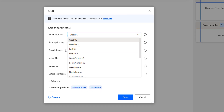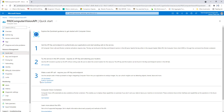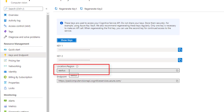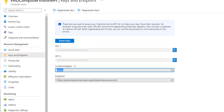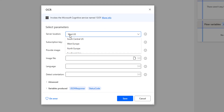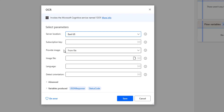Which location do we need to select? On my screen, I have created a Computer Vision API with the name Power Automate Computer Vision API. I'm going to click on Keys and Endpoints. There you can see I have a location or region — I have given it as East US. We are going to select that same region in the OCR action. I'm going to select East US for the server location, and then the subscription key — this key we are also going to provide from the Computer Vision API which we generated in Microsoft Azure.